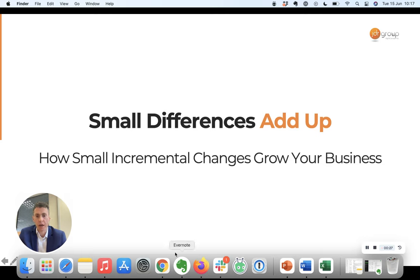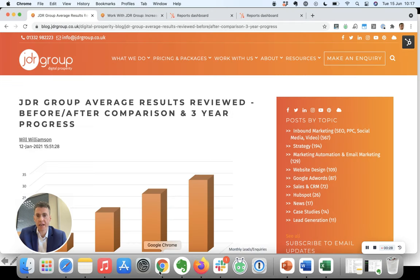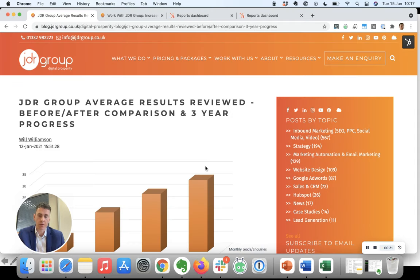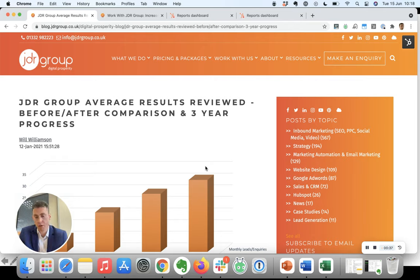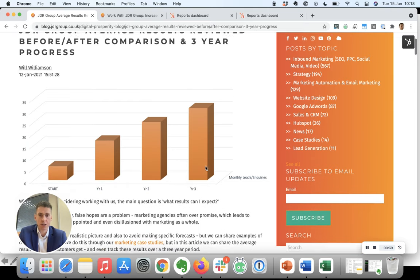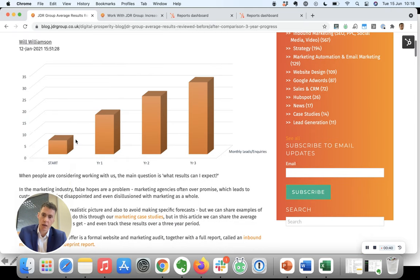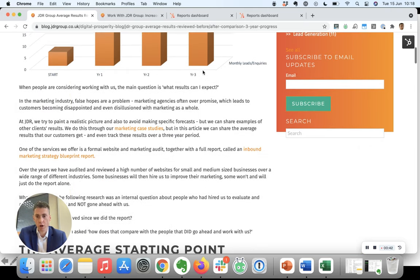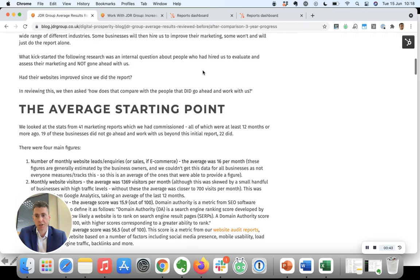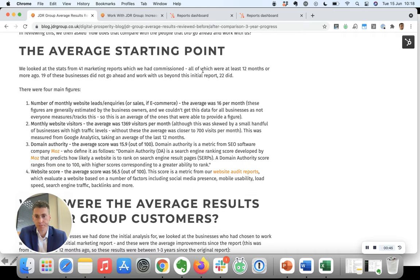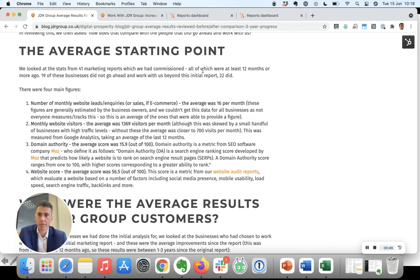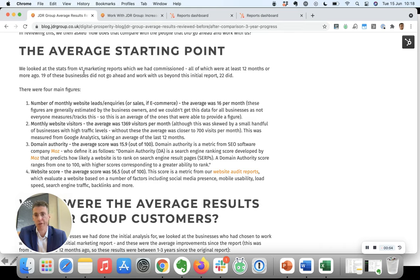We often review people's stats at the start and then when we're working with you as a client, we review that as we go along. As a result, we've got a fair amount of data. We have stats on average progress as clients work with us.